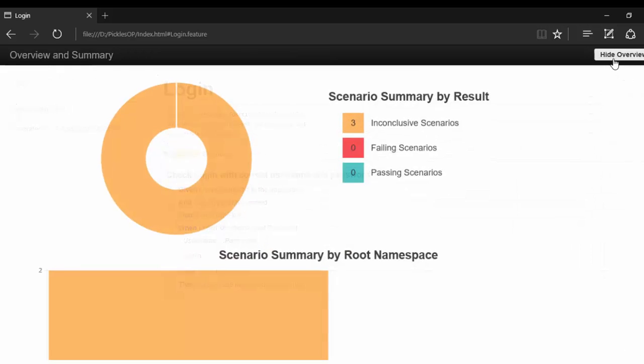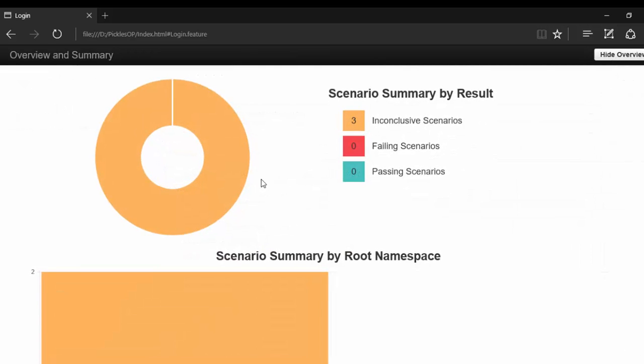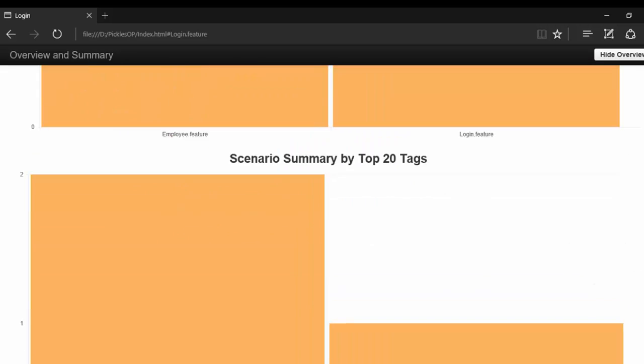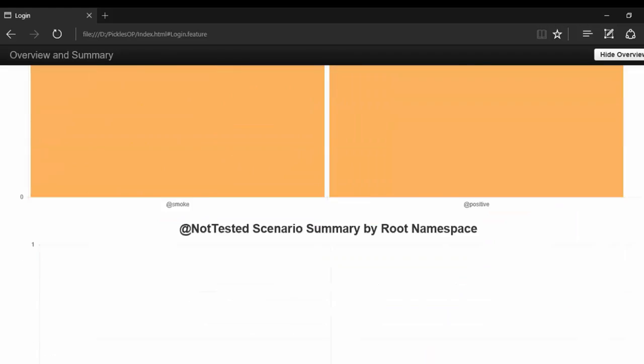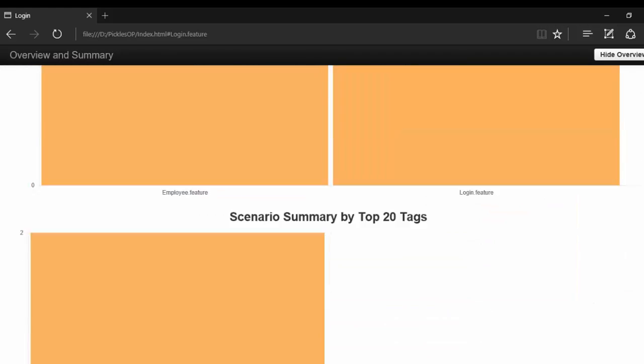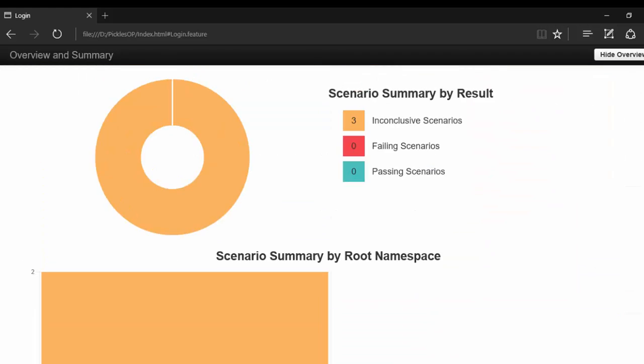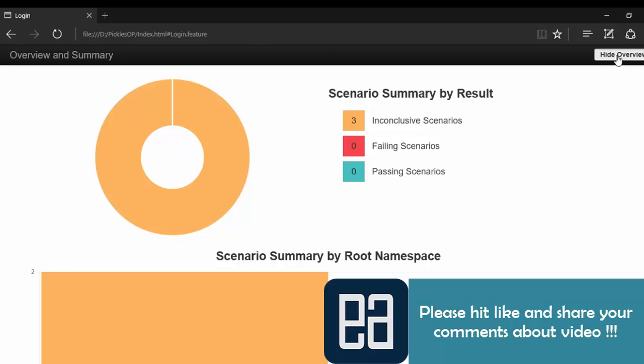There is a show overview button. If you click this, it will show you a very simple report. As of now, there is nothing to show like any failures because it's all okay. But once we add a test result file, it will be more meaningful than right now.